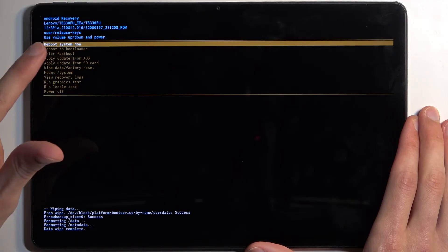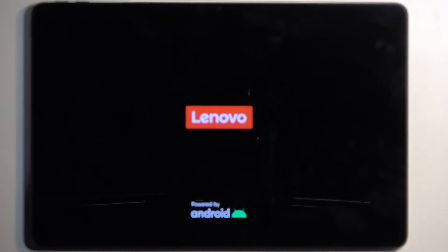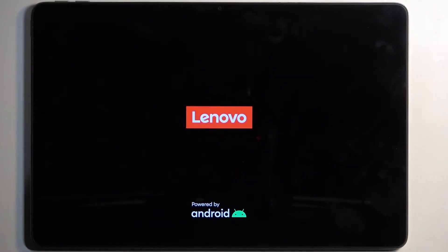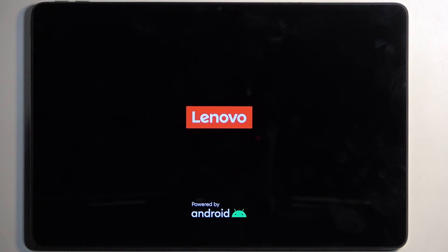Reboot system now will be selected by default, so press power button once more and this will now reboot the device and continue the resetting of it in the background. Now this will take a couple minutes to finish up, so just be patient and once it's completed, the Android setup screen will show up. So I'll be back once that is visible on my device.